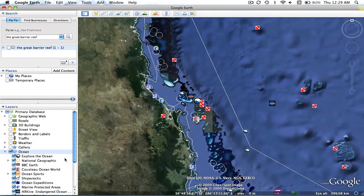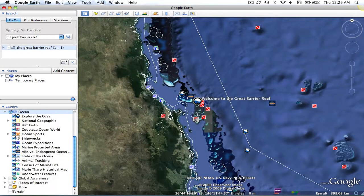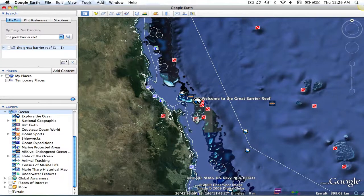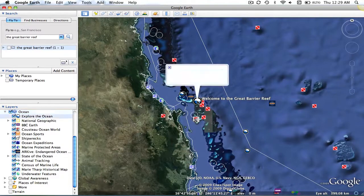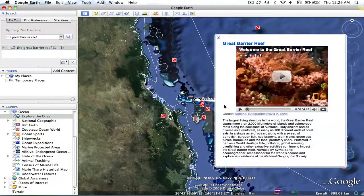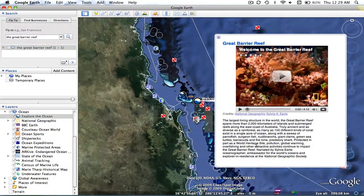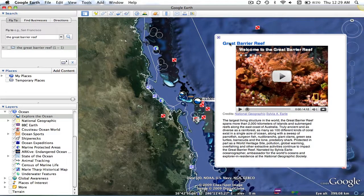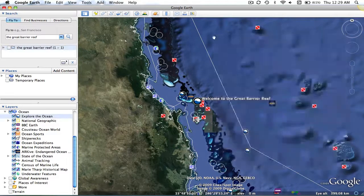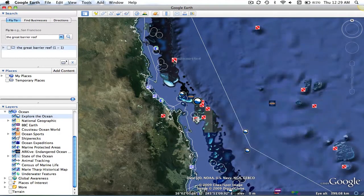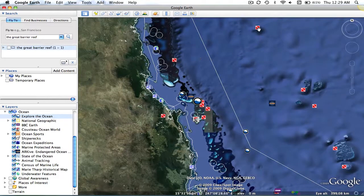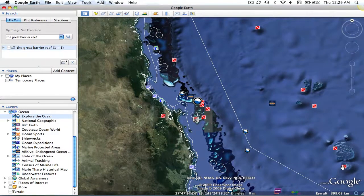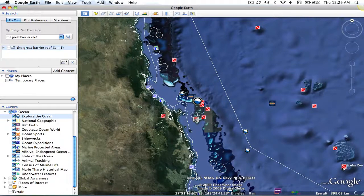So, for example, the first one we're looking at, Explore the Ocean, takes us on a tour of the Great Barrier Reef. It gives us a little summary of information and even allows us to play a movie. As you can see, a few of these are important dive spots that have been tagged by users or visitors.